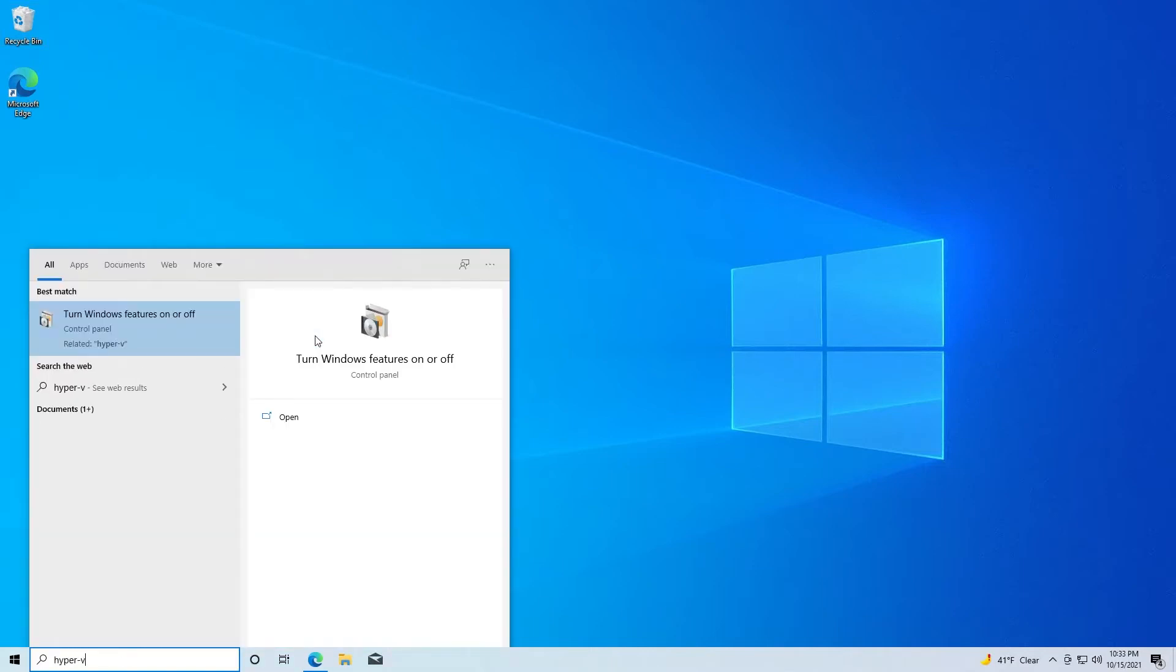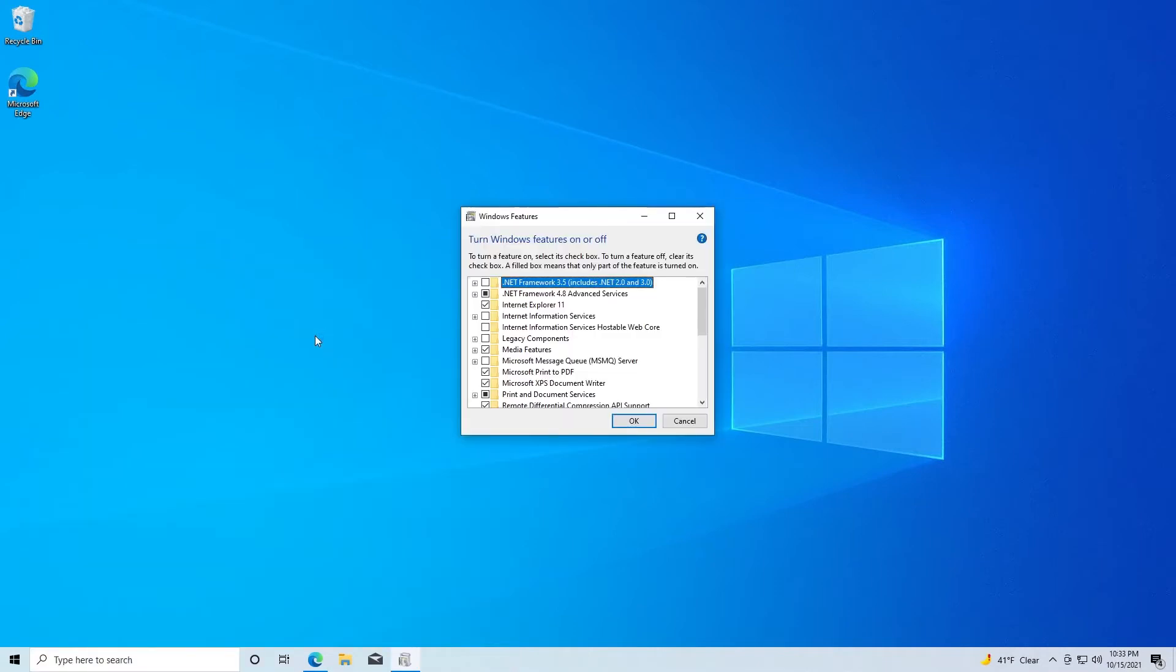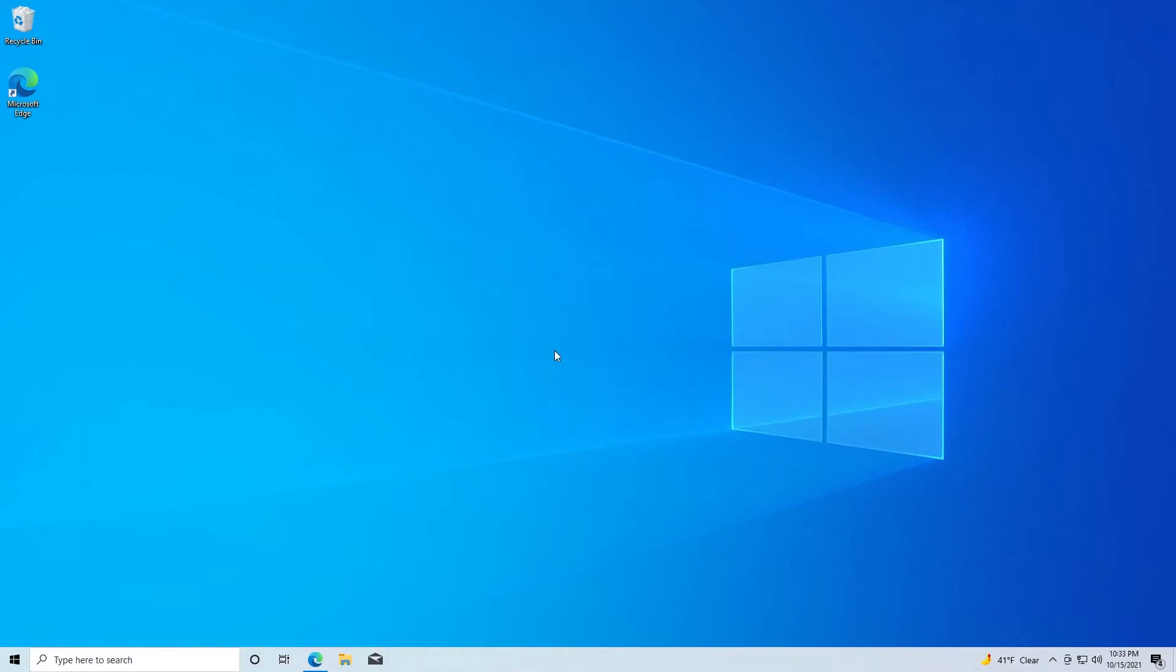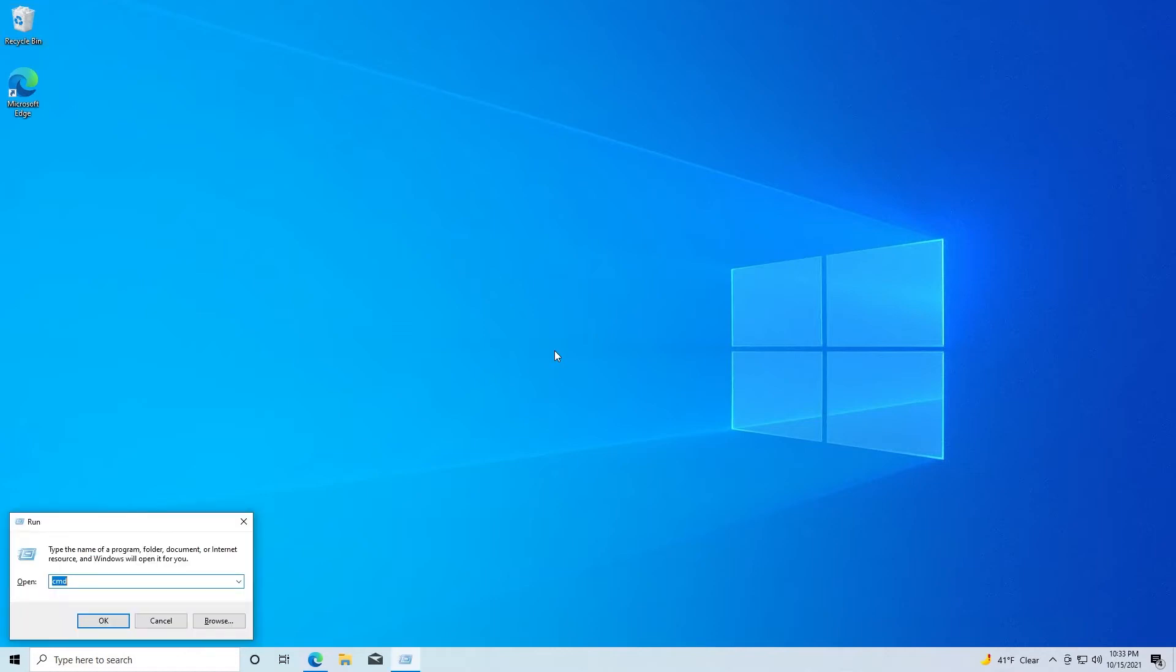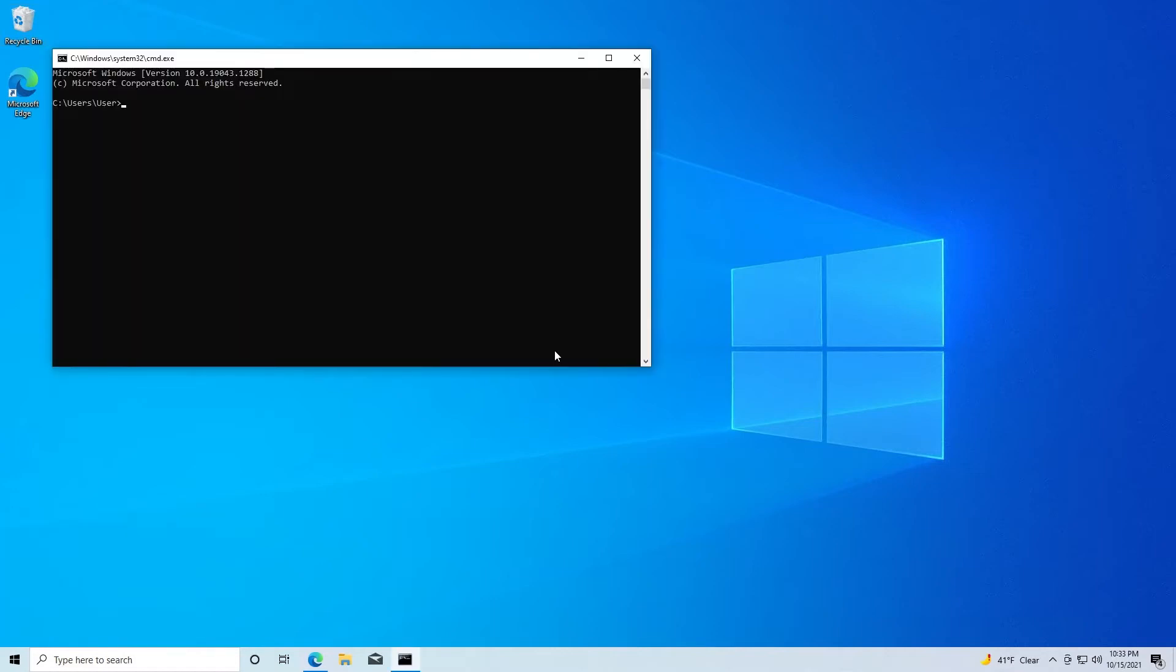And in fact, if you try to find the feature to enable, it's not there. So the first thing we need to do is check and see if our computer is ready for virtualization. How we do that is we run a command prompt and we'll type in system info.